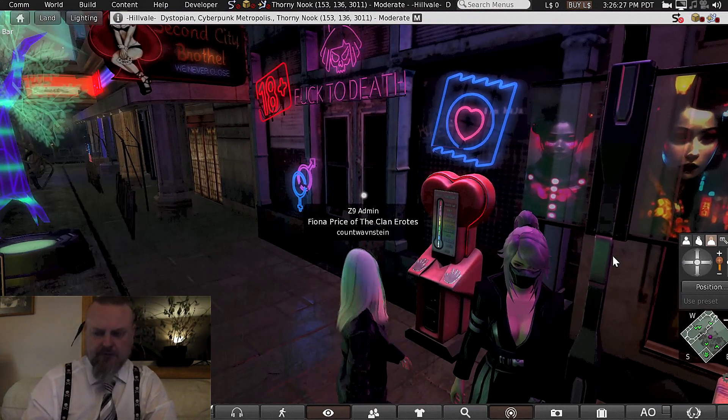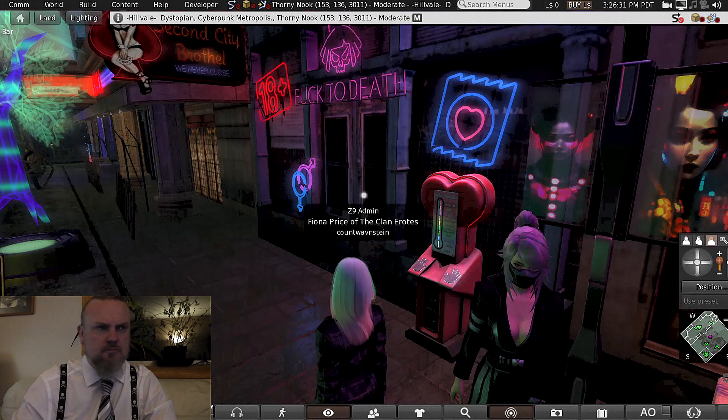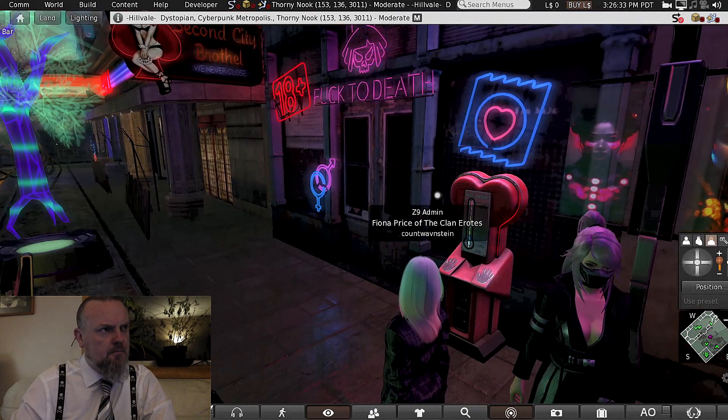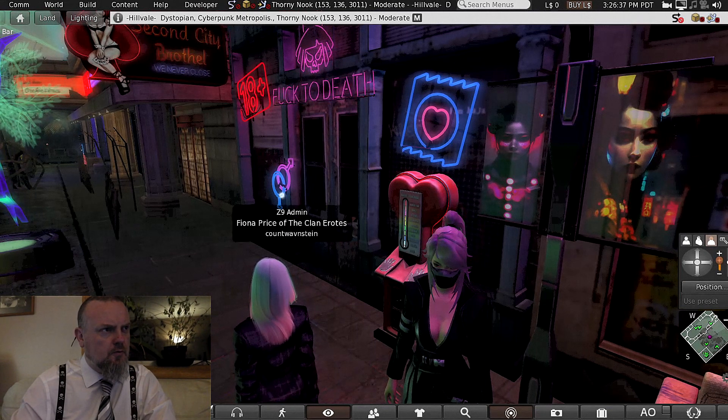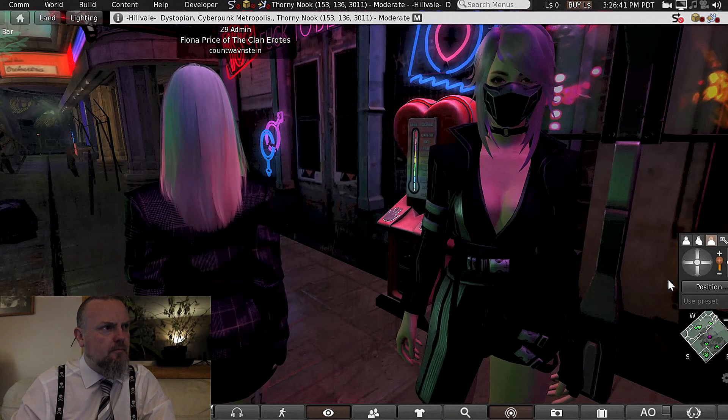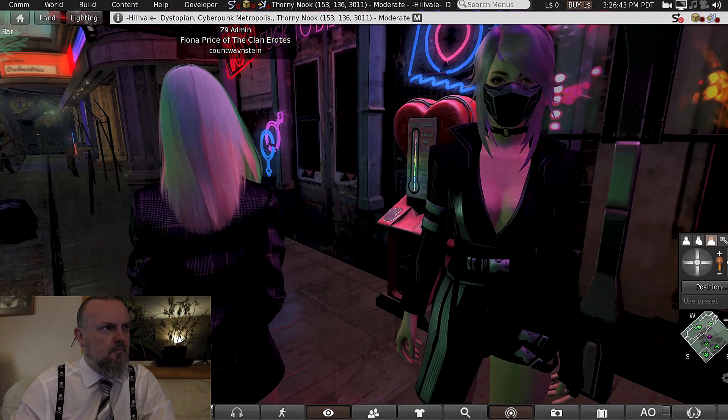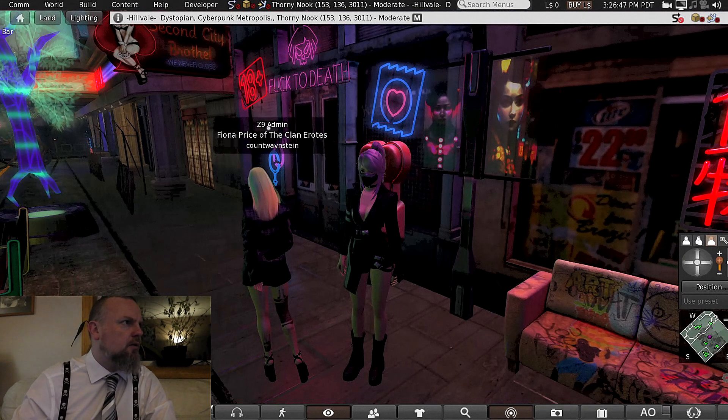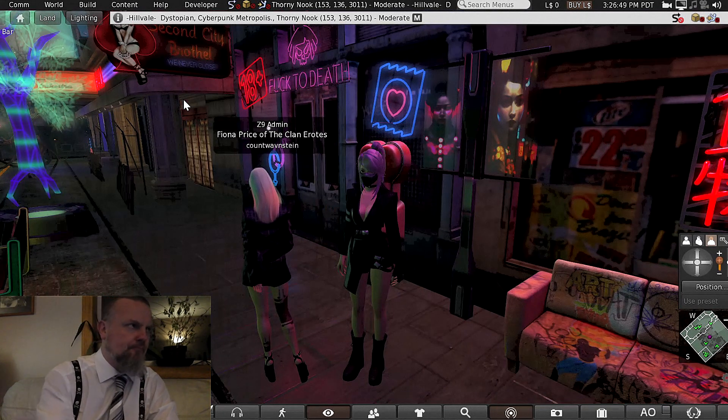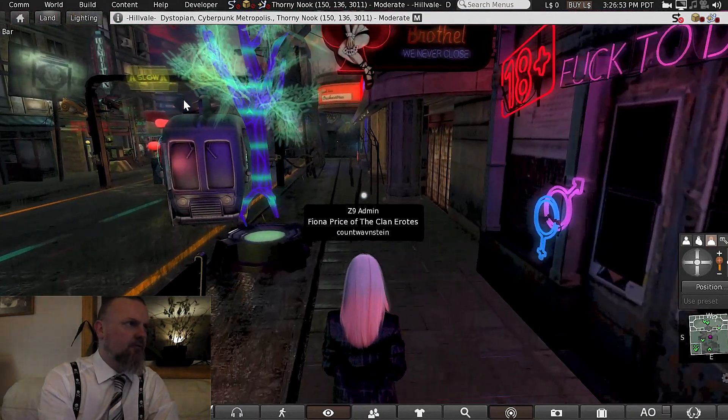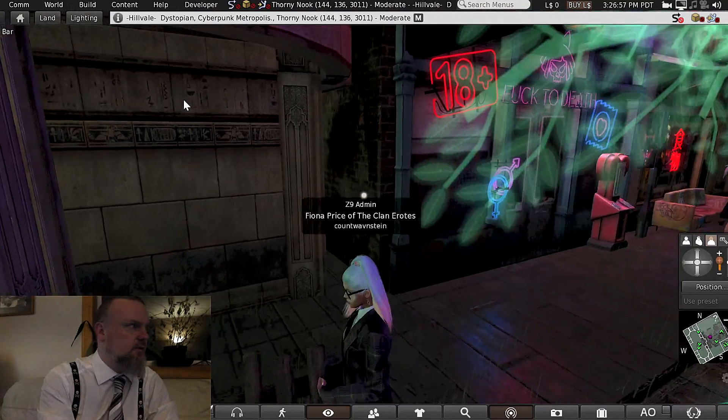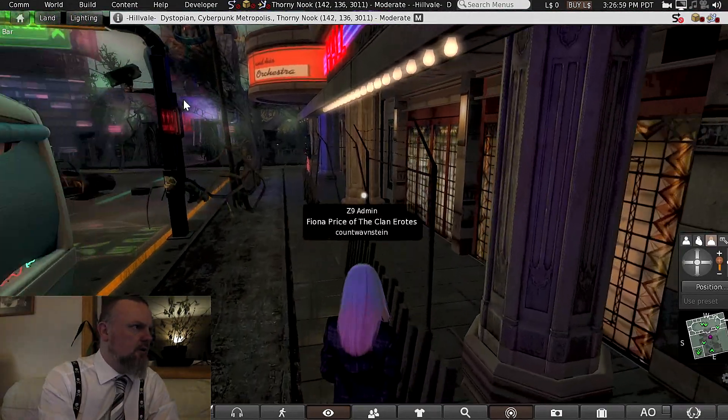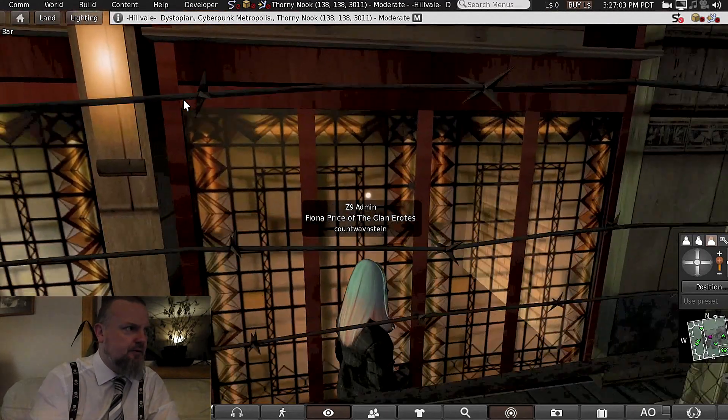There's a nice thing, if you see that. You know what, Second City brothel, definitely got the whole high-tech and low life of cyberpunk here.